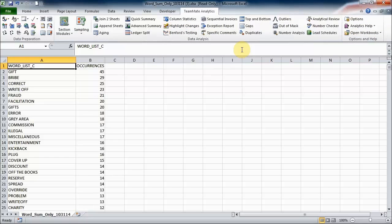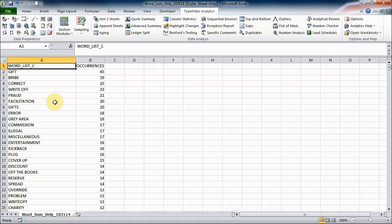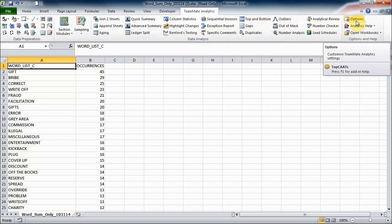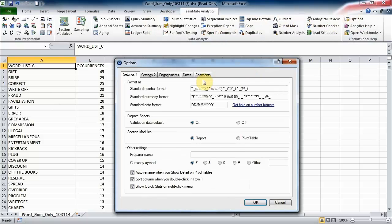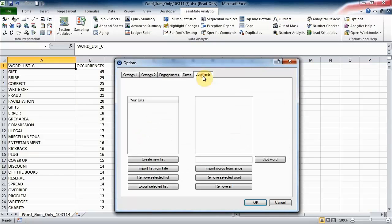Now the first thing I'd like to show you is the ability to store lists of words or phrases for easy recall later. So here I've got a document that's come from Jim and Rich that contains some of the words that came out of the survey that many of you guys will have filled out. I'm going to go to the options and I'm going to click on the comments tab. Now the first thing I'm going to do is create a new list and I'm going to call it AuditNet Top 25.